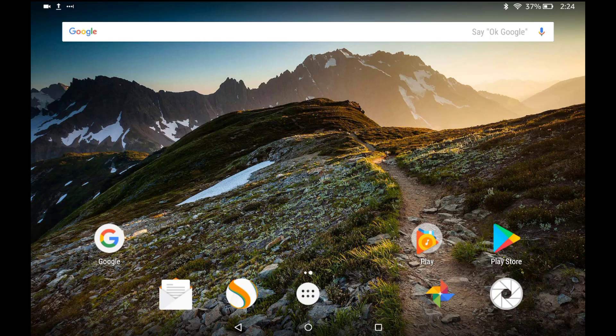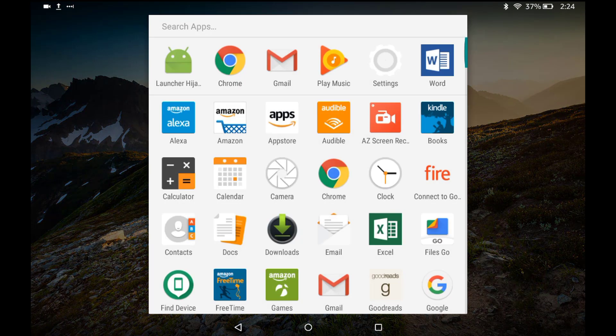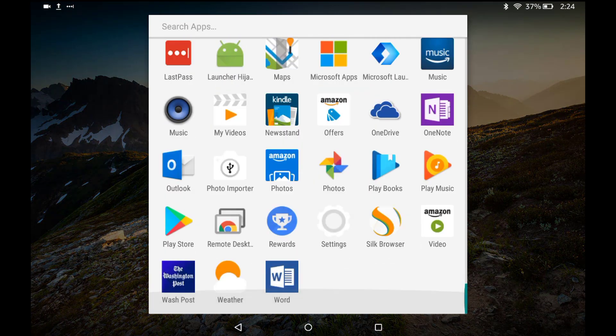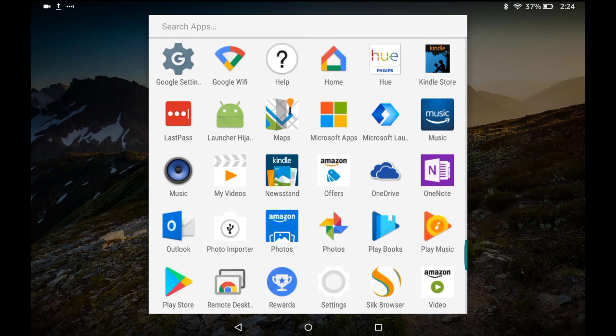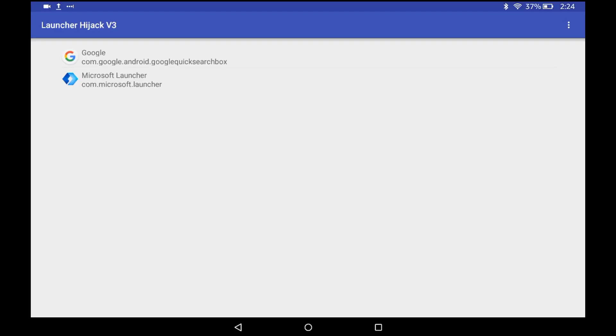old launcher, if you want to go back to the default launcher, just hit that. To go back, open the launcher hijack and unselect hide system applications, then go ahead and select the Fire launcher.